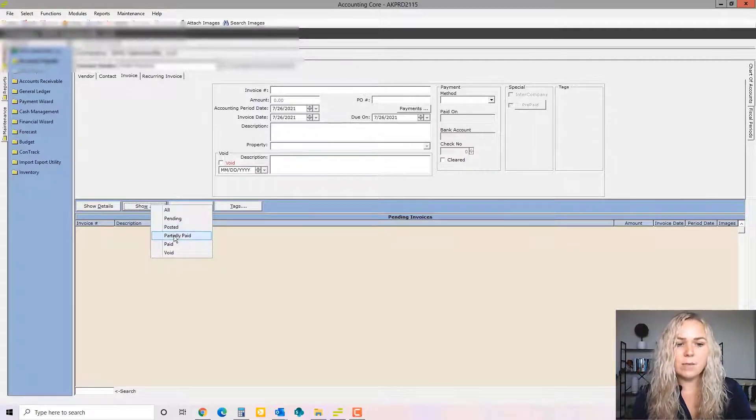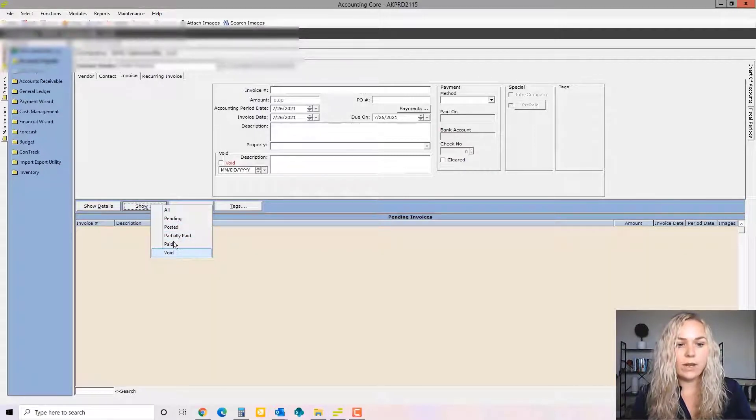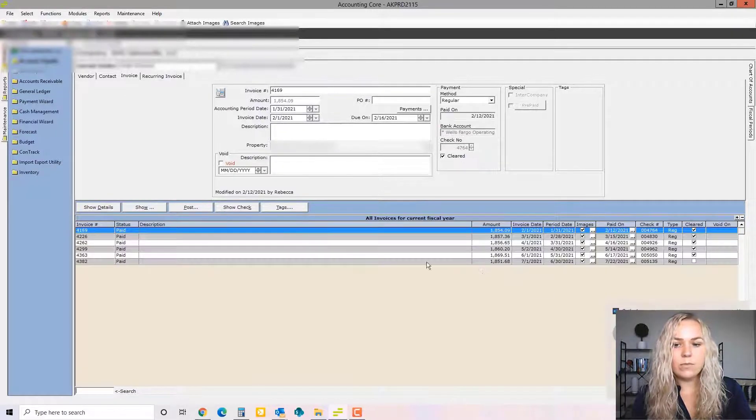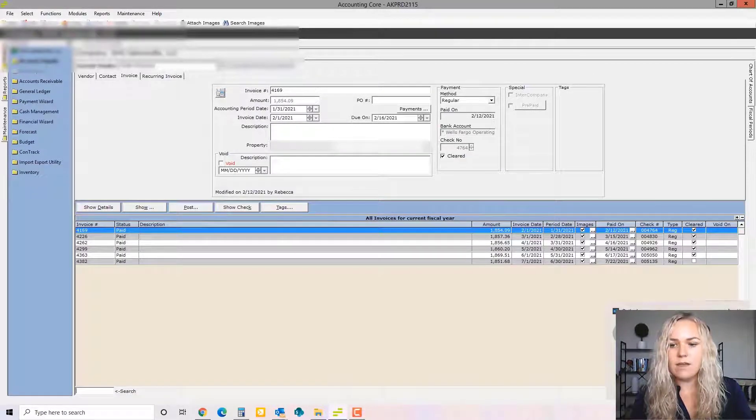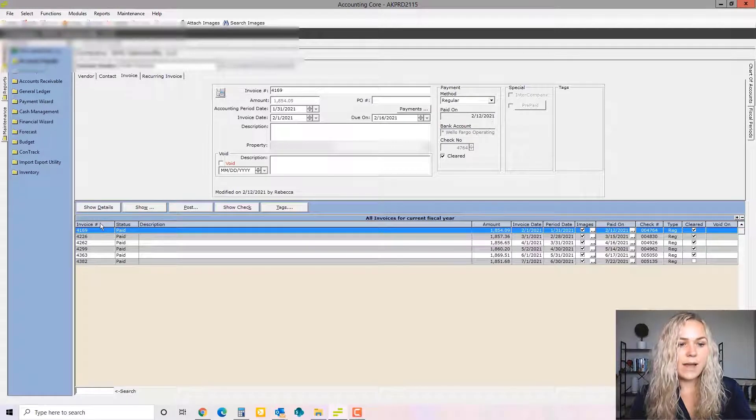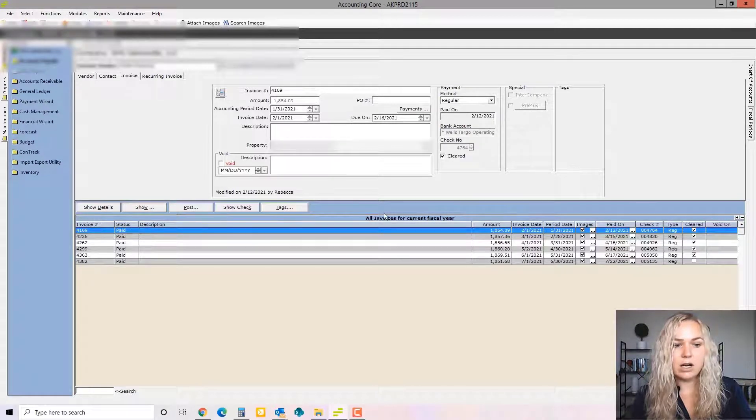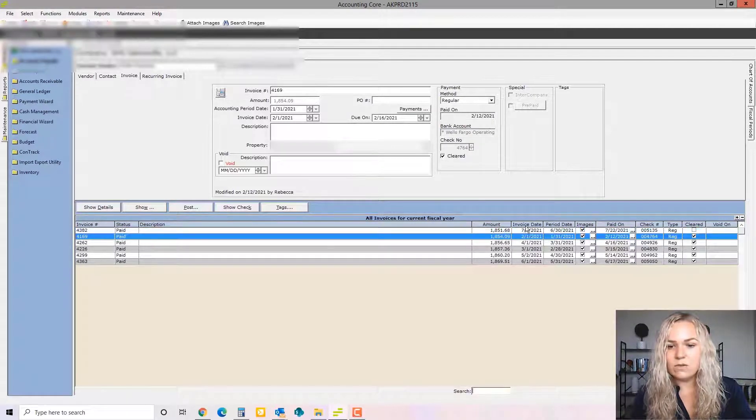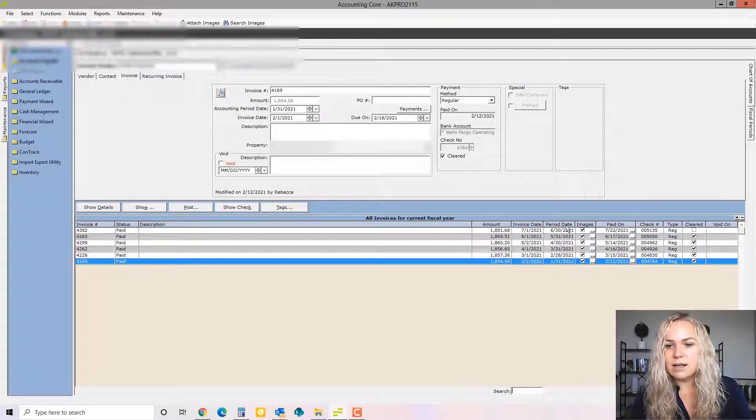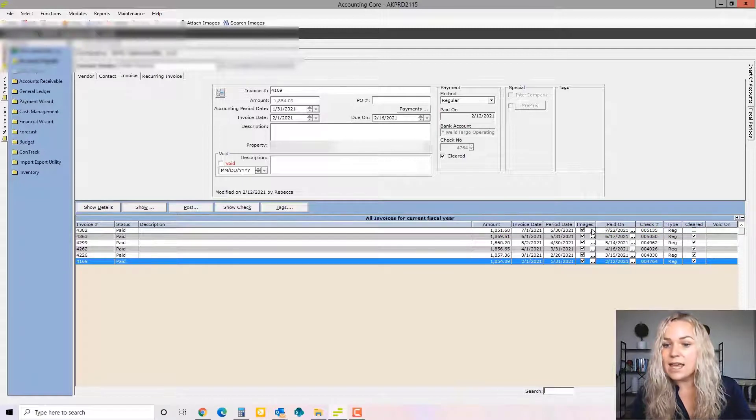Partially paid. So if you need to partially pay an invoice, paid or voided. So if we go to view all, we can see all of the invoices for this vendor. You can sort by invoice number. You can sort by amount. So if you just click on any of these titles, you can sort by that.